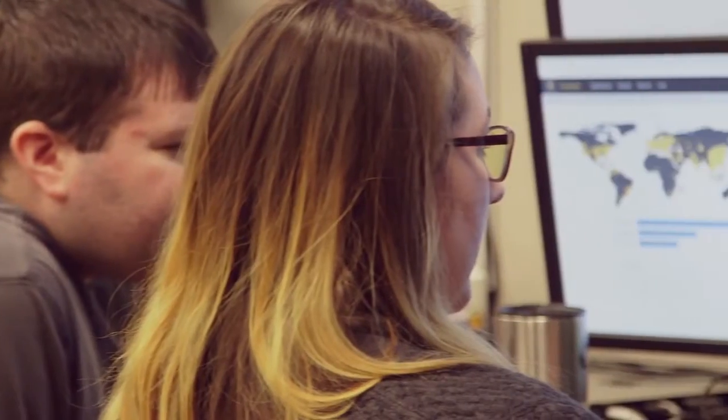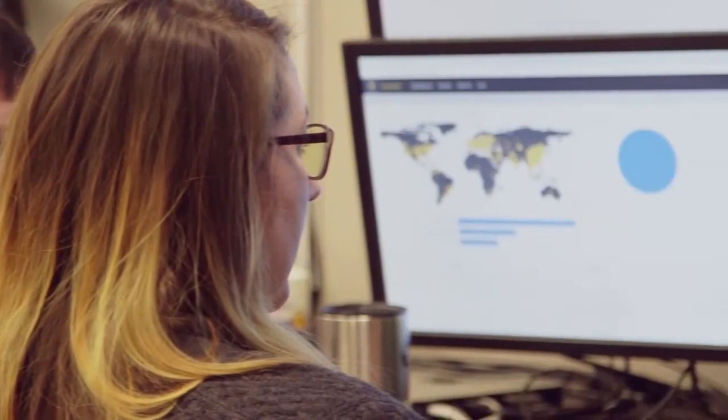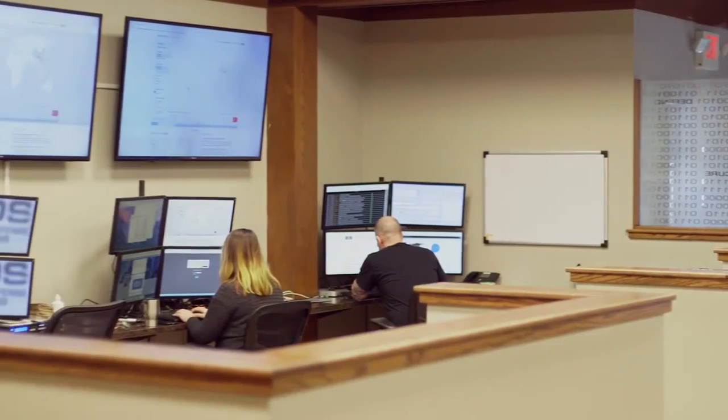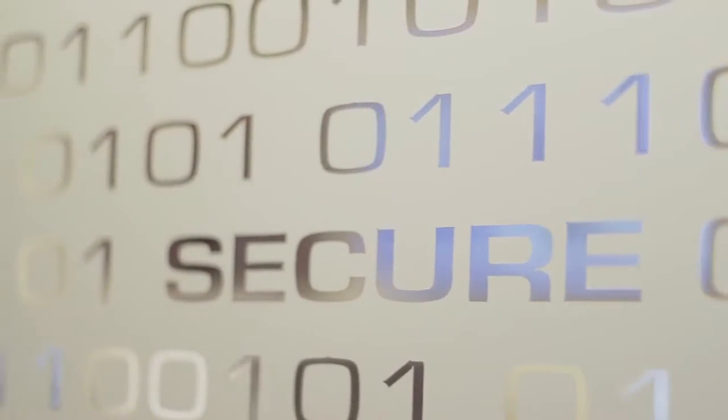An MSSP is a managed security solutions provider. We're going to come in, integrate with your team, see what you have and what we have, and figure out how to make it fit together — whether it be your SIM solution in place or ours. It's going to be customized to your environment, to your needs, and we're going to provide you the best service.